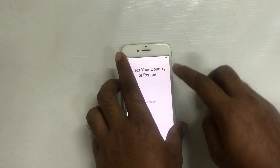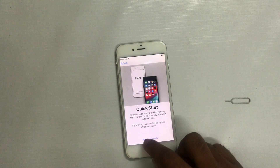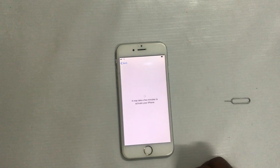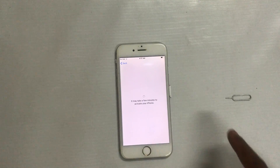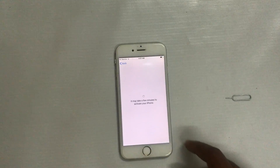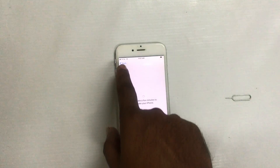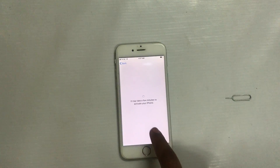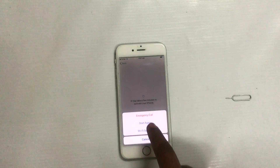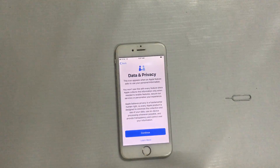Now I will proceed with setup. See, at this moment you have to inject the SIM — insert the SIM. Now let's see what happens. There might still be a problem — but it's gone now.